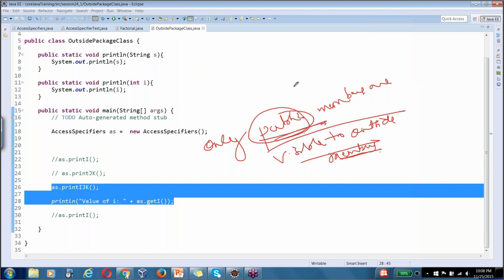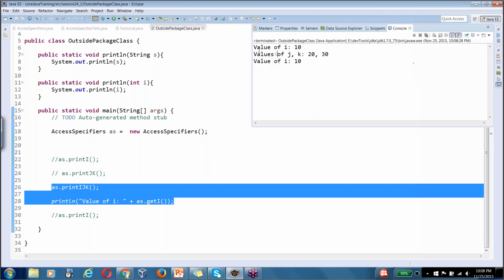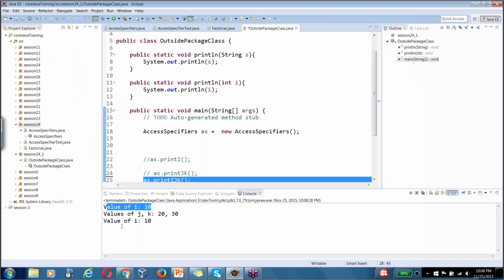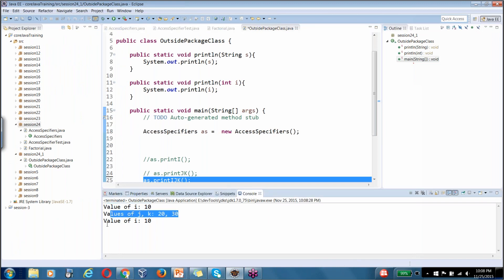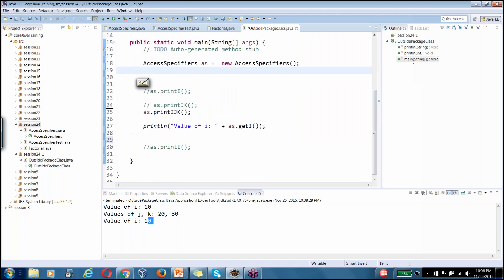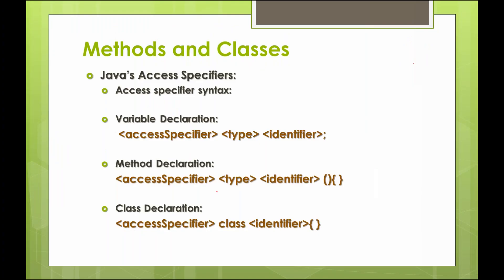Only public members are accessible outside of a particular class — outside code can only see public methods or public instance variables. When running the OutsidePackageClass program, it prints the values assigned. Initially it prints i via the IJK method, then j and k by calling printJK, and then the value of i again — that is why we see the value of i printed twice.